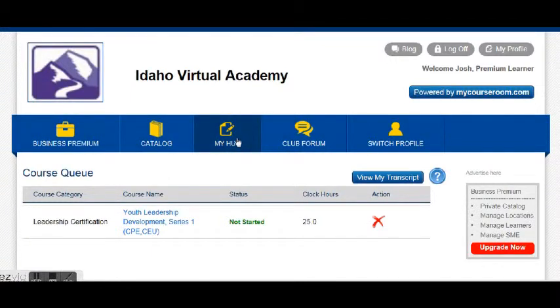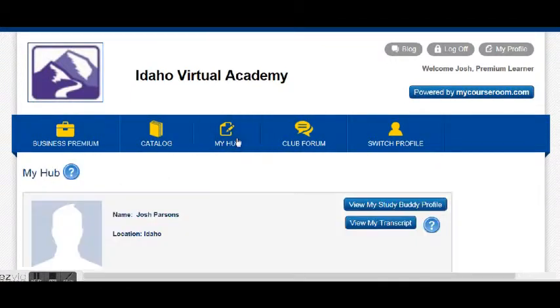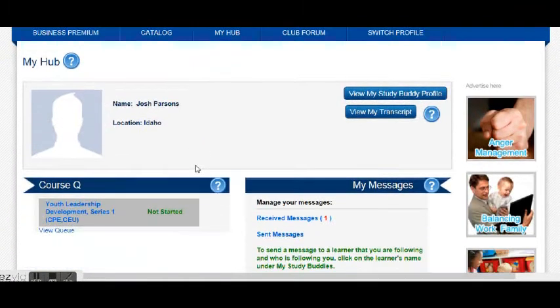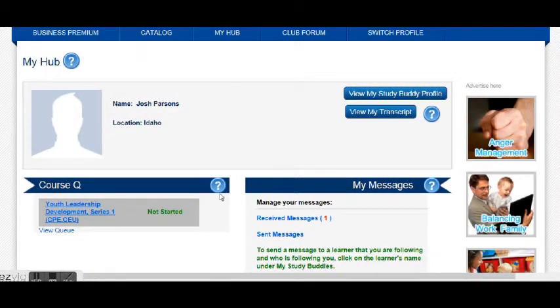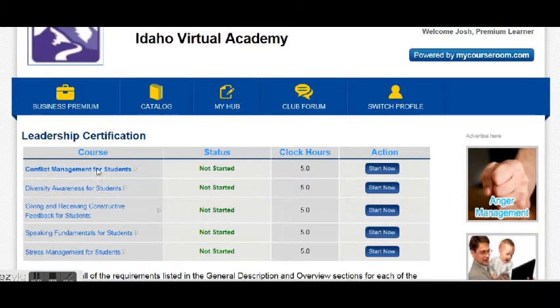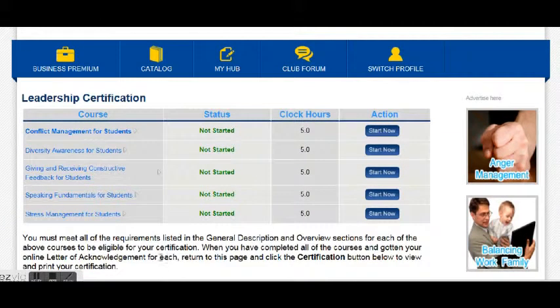Your hub is where you would go to find all your courses and information about what's going on. You can see it down here now in your course queue — click on that and it will open up the course, and you can do each of these sections in turn.